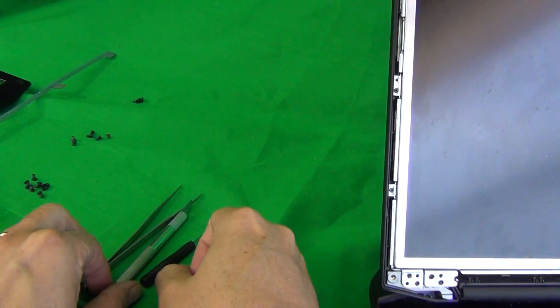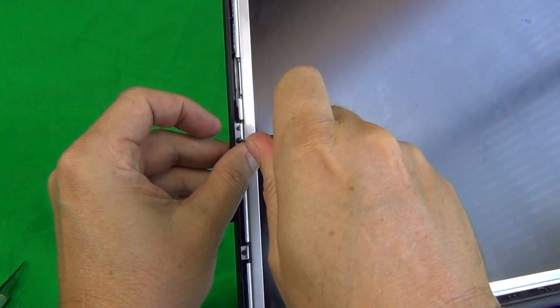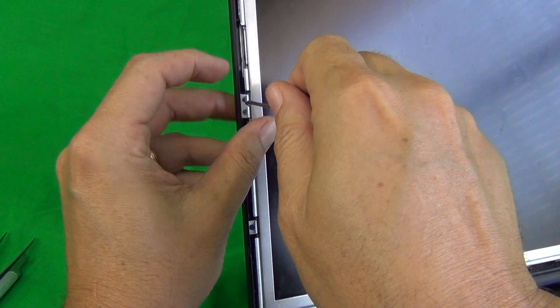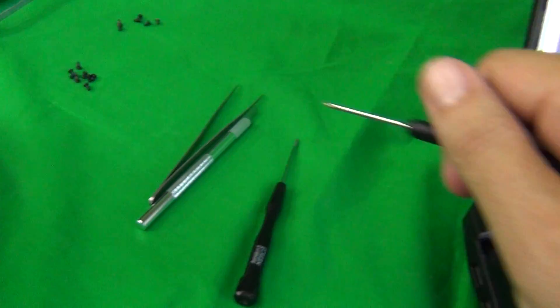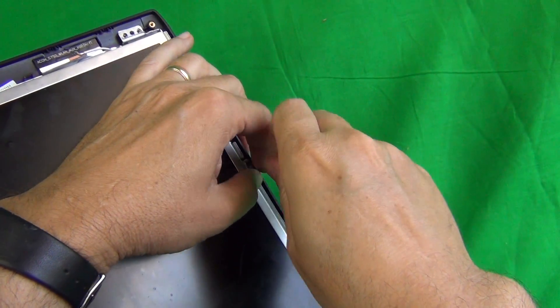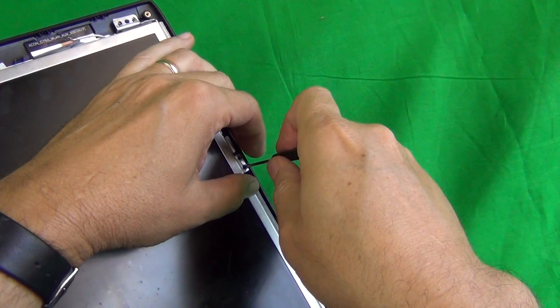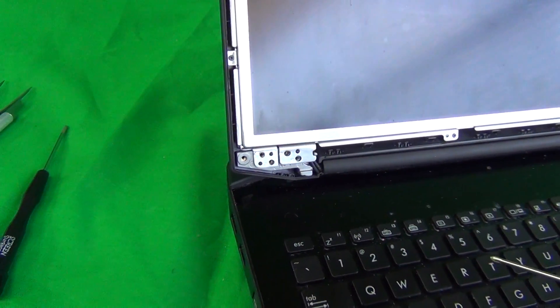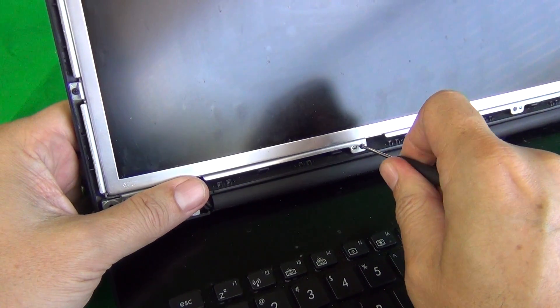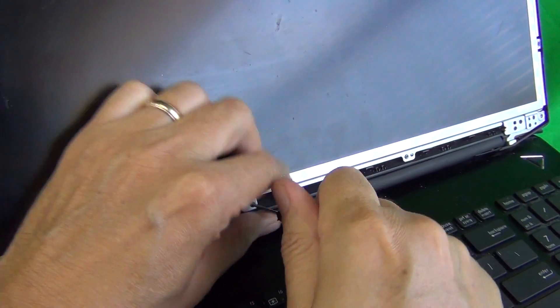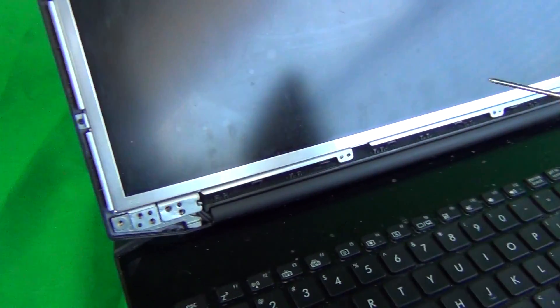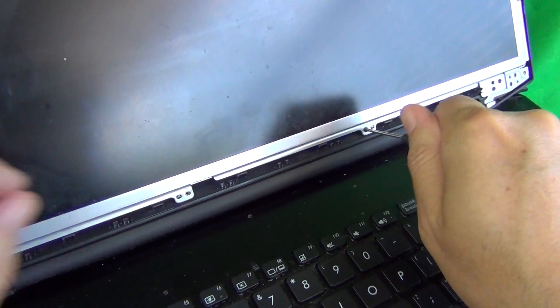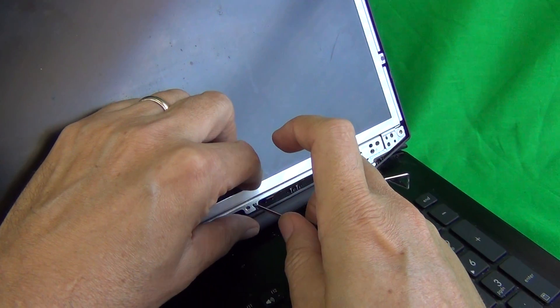Next we're going to switch to the smaller screwdriver that we have and remove the smaller screws. Be careful not to lose these and start a separate pile with these. For the smaller screws there should be a total of four. I don't know why they did it this way but that's how they did it.